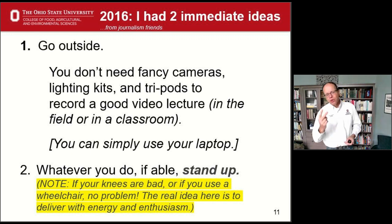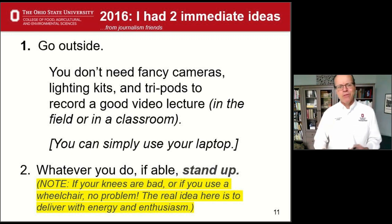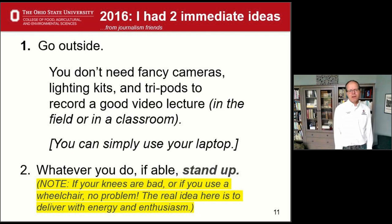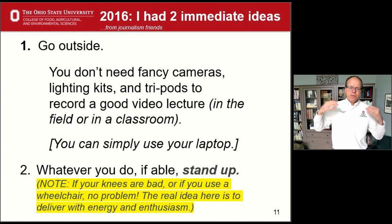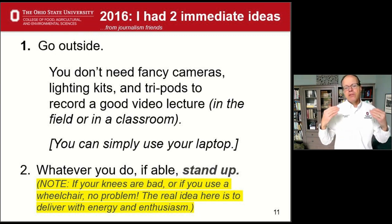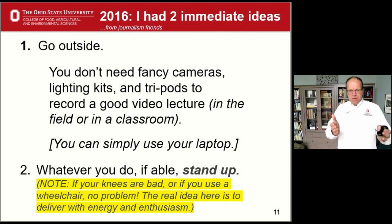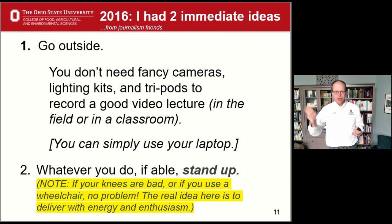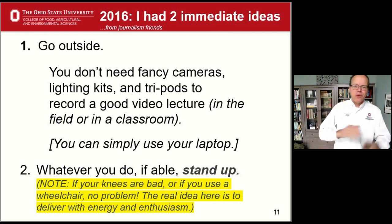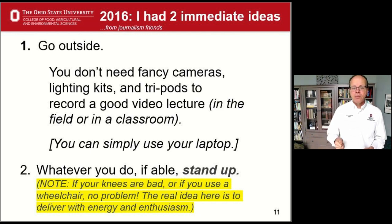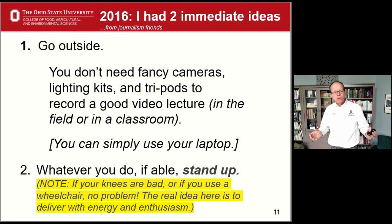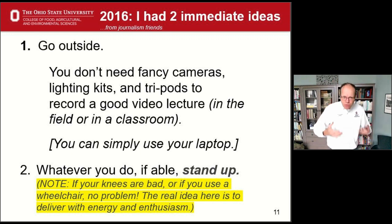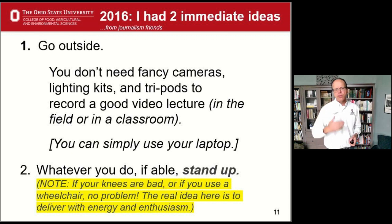Back in 2016, I had two immediate ideas that came from hanging out with journalists years ago. Number one: get outside. You don't need fancy cameras, lighting kits, or tripods. You can film a great video lecture simply by using your laptop. I'm in my home office with my laptop sitting on a ladder so I can stand up to deliver this. The second thing: if able, stand up. The main thing I want to emphasize is energy and enthusiasm — that's what comes across. You need to ramp that up before you start your lecture if you're going to record.